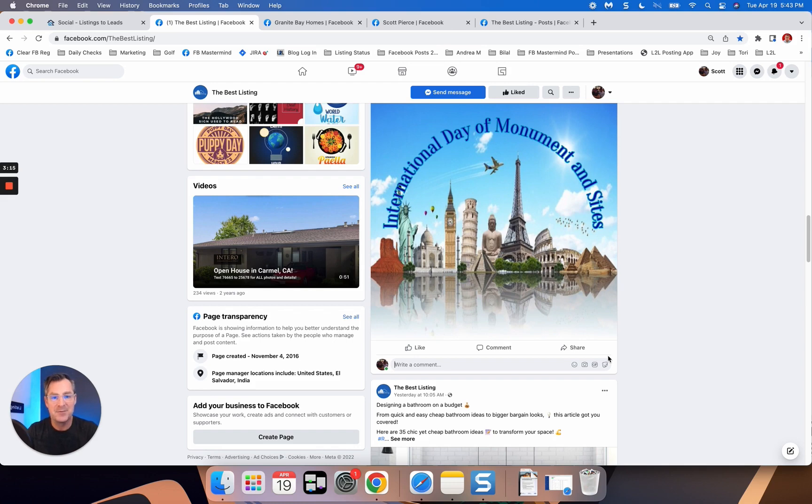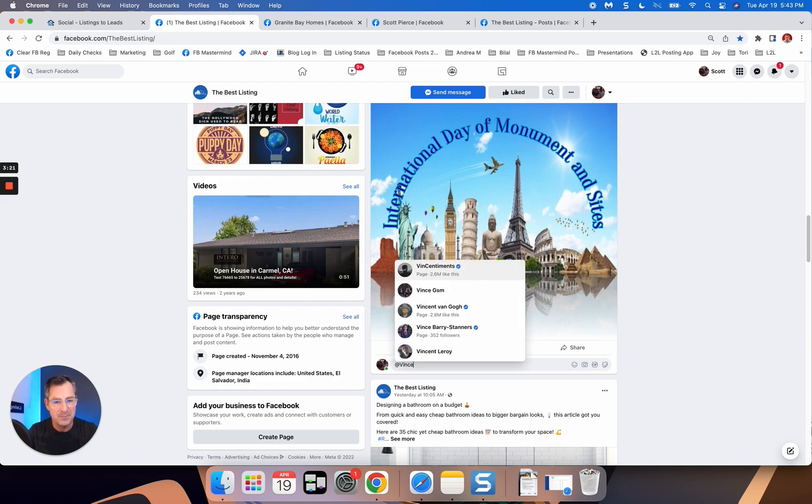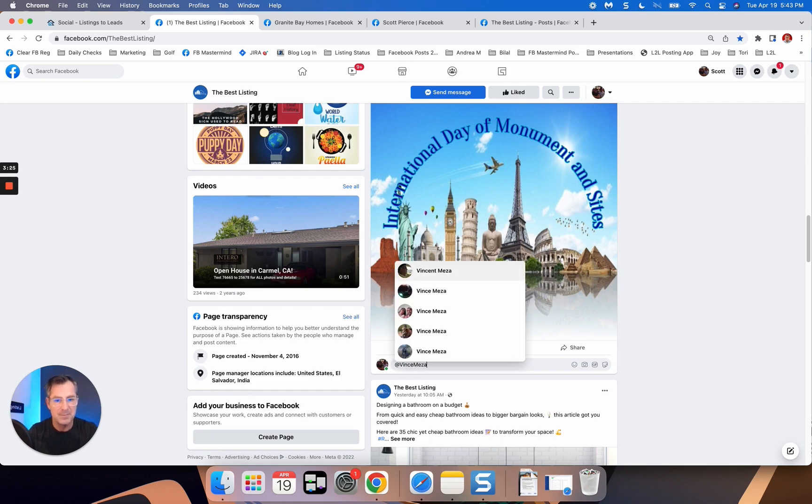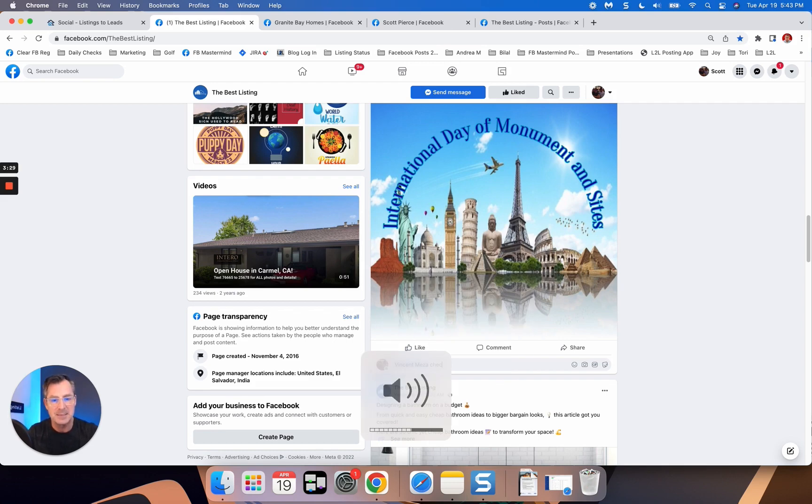So check it out here. So for this one, I mean, come on, who hasn't traveled and seen different sites? So I'm going to say something like, actually, I'm going to ask them a question.